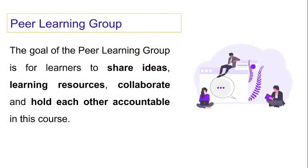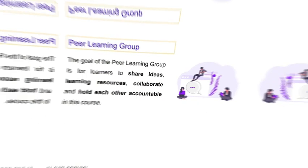The goal of the peer learning group is for learners to share ideas, learning resources, collaborate and hold each other accountable in the course. This will help them advance at a steady pace and also make friends in the program.